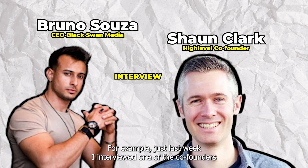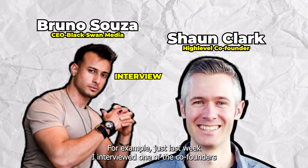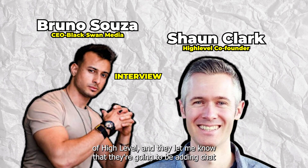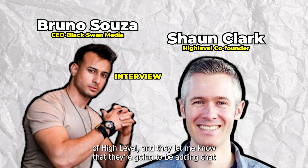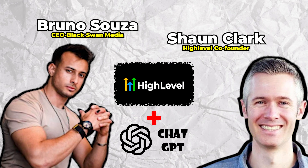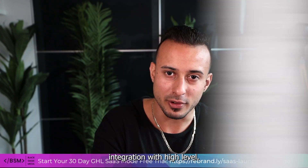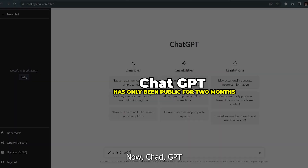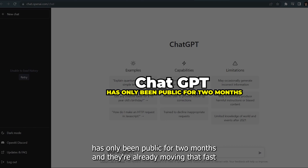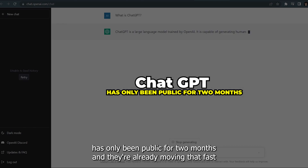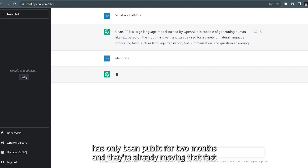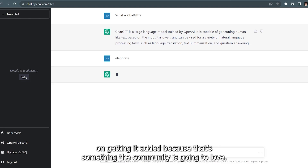For example, just last week I interviewed one of the co-founders of high level and they let me know that they're going to be adding ChatGPT integration with high level. ChatGPT has only been public for two months and they're already moving that fast on getting it added, because that's something the community is going to love.